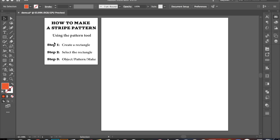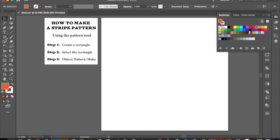Alright, so I have some steps laid out here. The first one is create a rectangle. So I'm going to come over here to my shapes tool and it should already be preset to the rectangle tool.